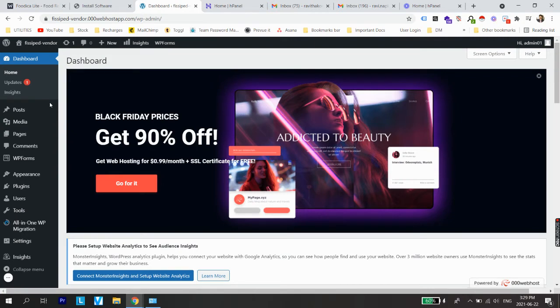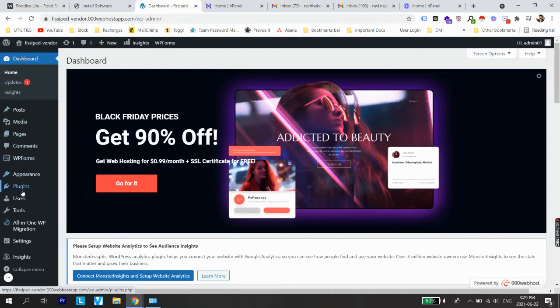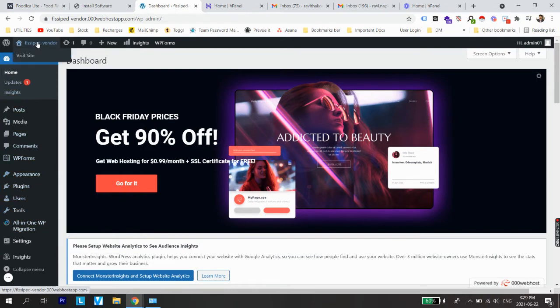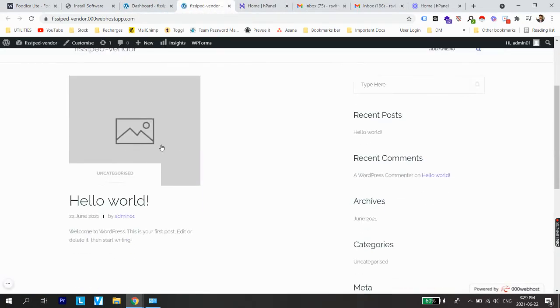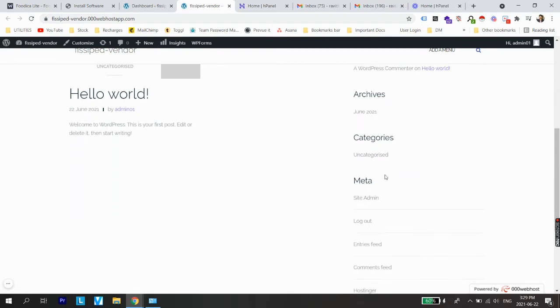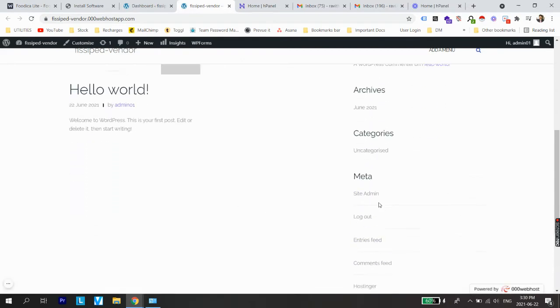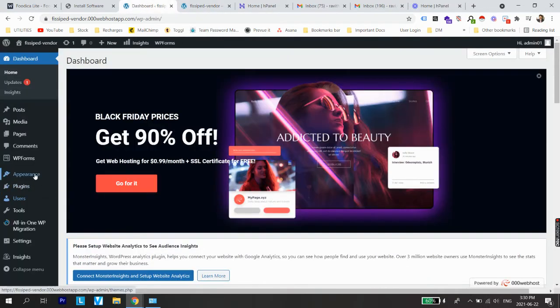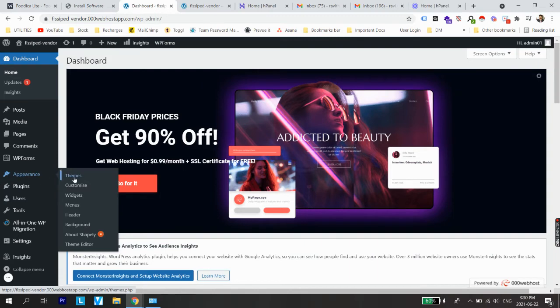Now we have our WordPress CMS. This is our content management system — all kinds of content shown on a WordPress website is managed from here. We are seeing many different options: dashboard, posts, media, pages, comments, appearance, and plugins. The very first thing we need to do is change the look of the website, which right now looks very basic with just a title and some default options.